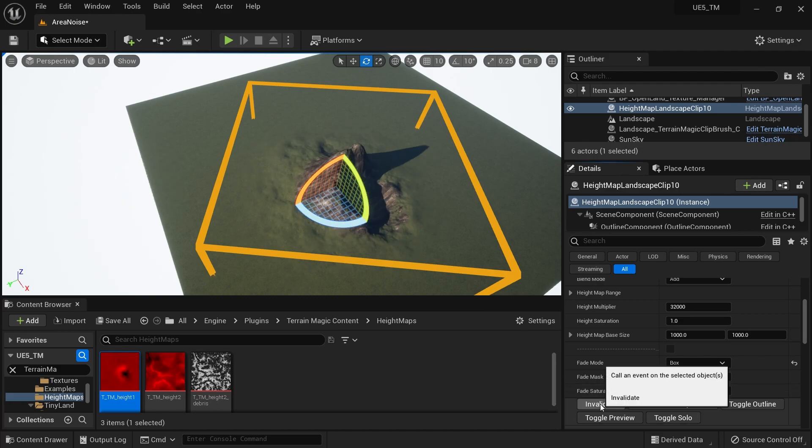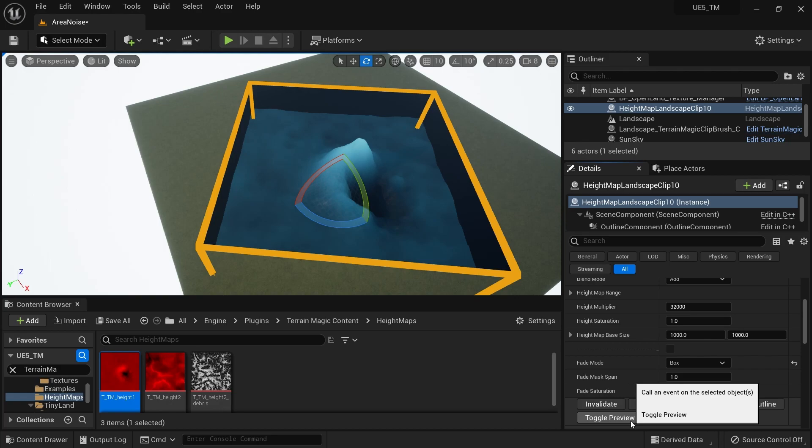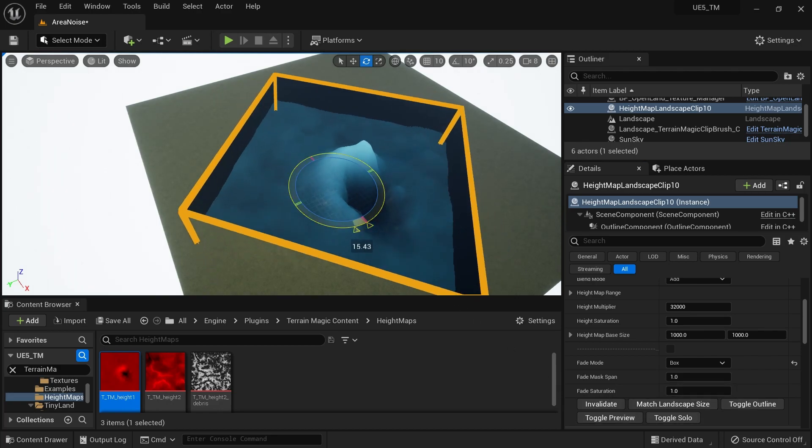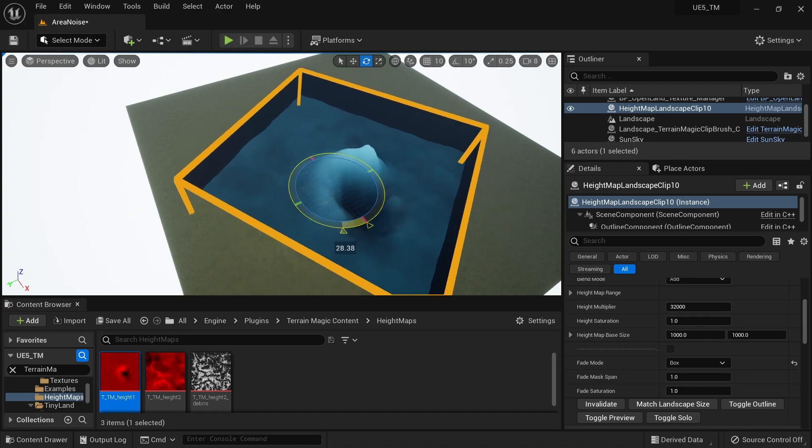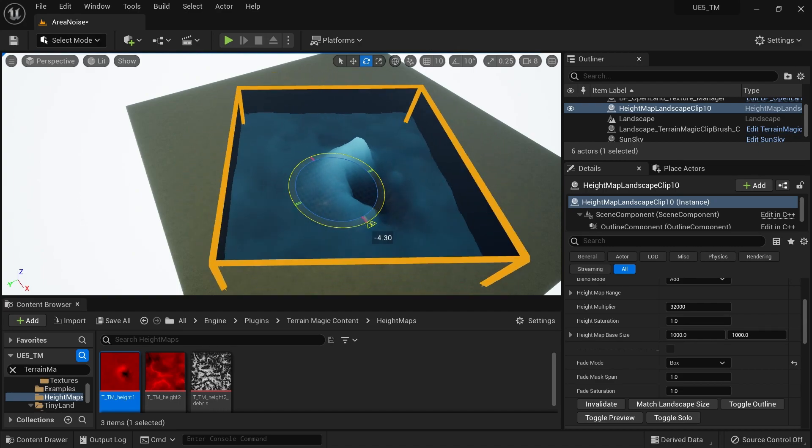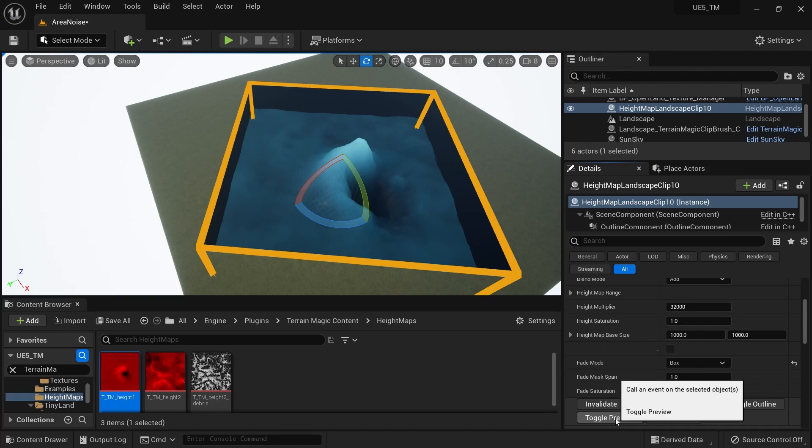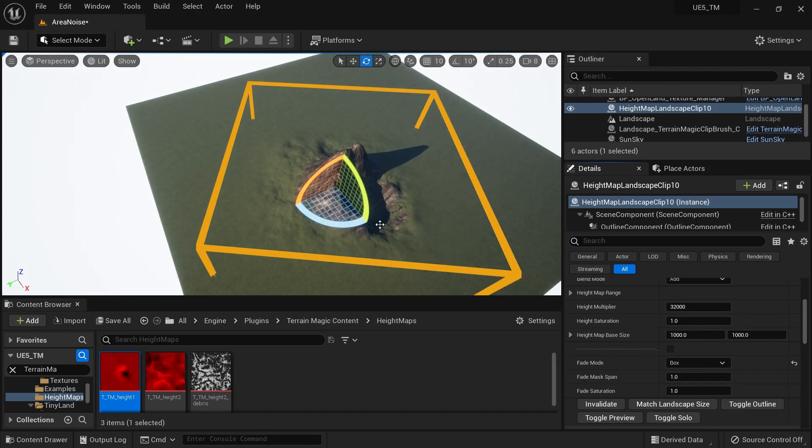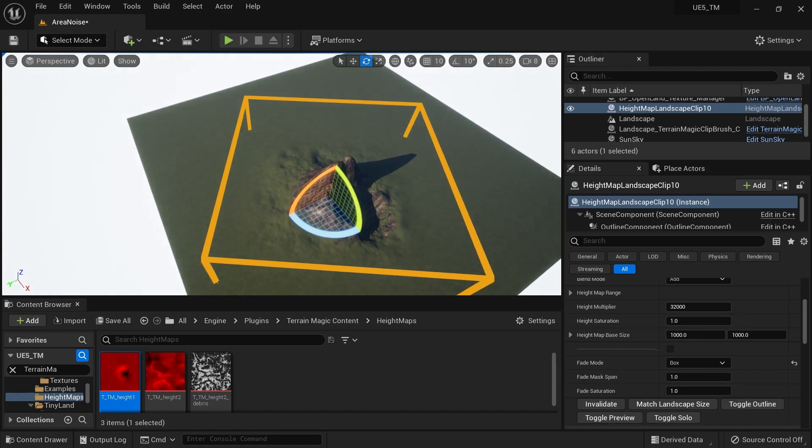I have an option now called Toggle Preview. I can click that, and now you can see a preview of my height map. Now I can rotate and get real-time feedback on how it looks. I'd like to keep it like this. I'm gonna hit Invalidate, then click Toggle Preview again, and I can see the actual result.